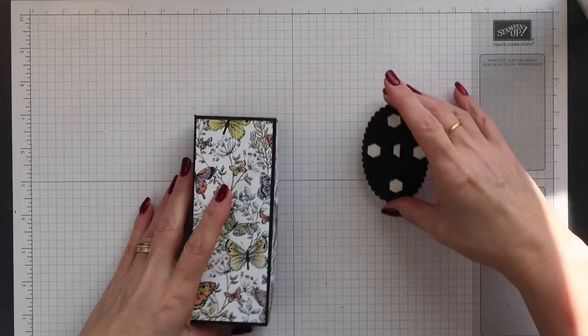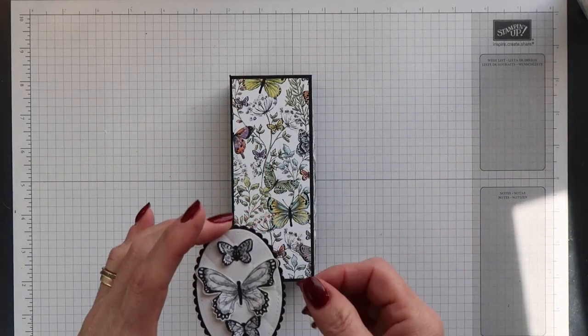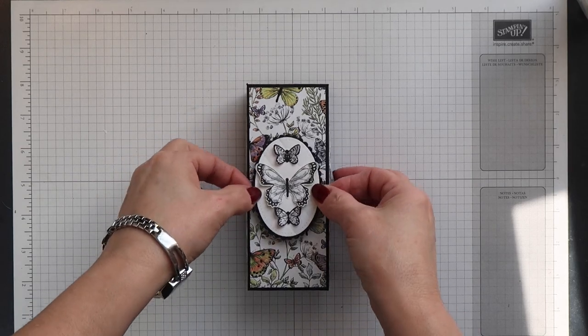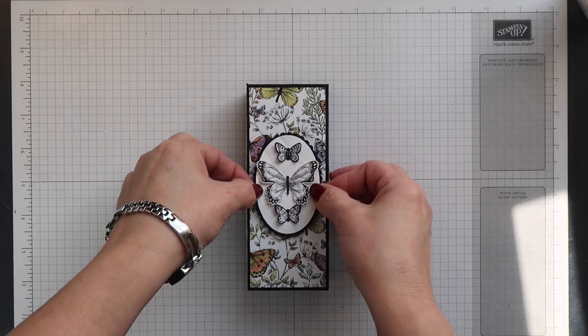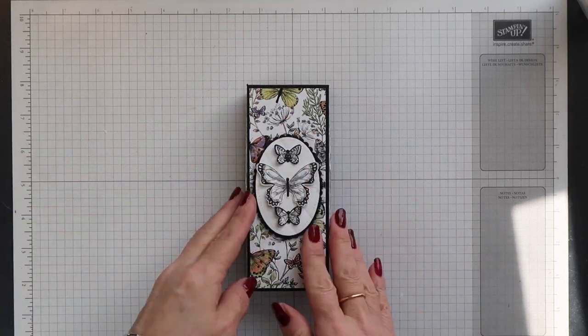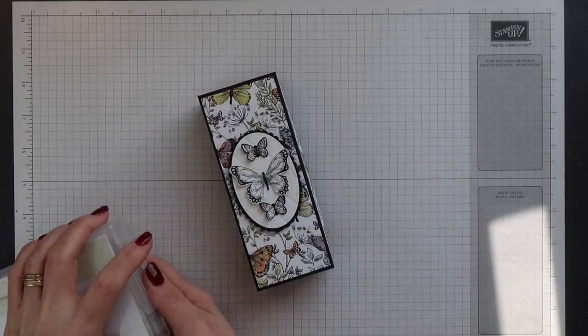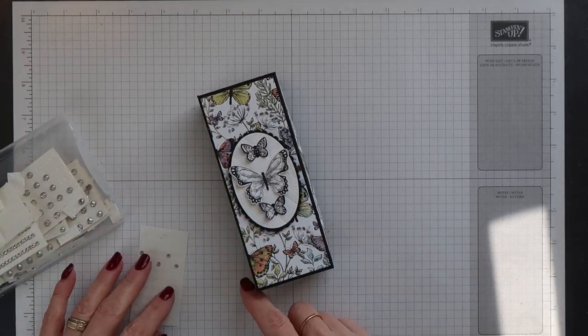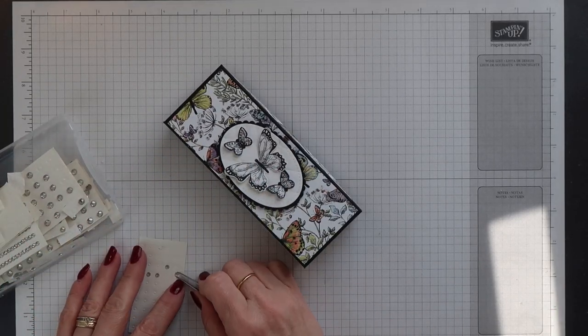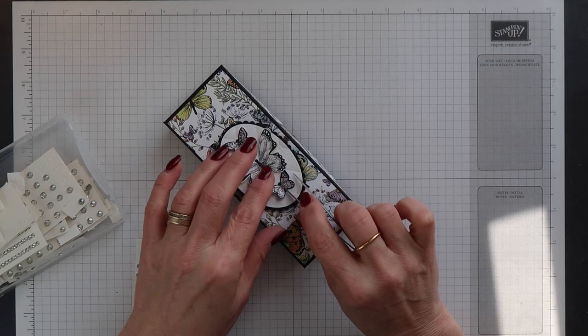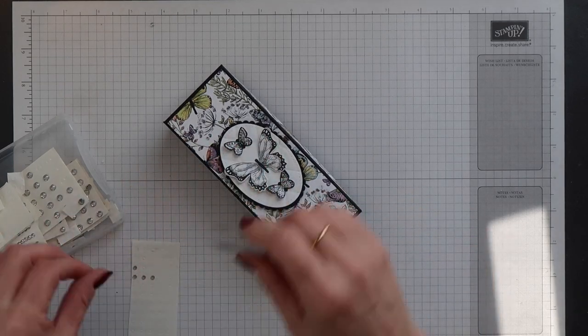I can now add dimensionals onto the back of this panel and remove the backings. The panel can then be added to the top of the box. To finish off, I'm just going to add some basic rhinestones to the bodies of the butterflies.